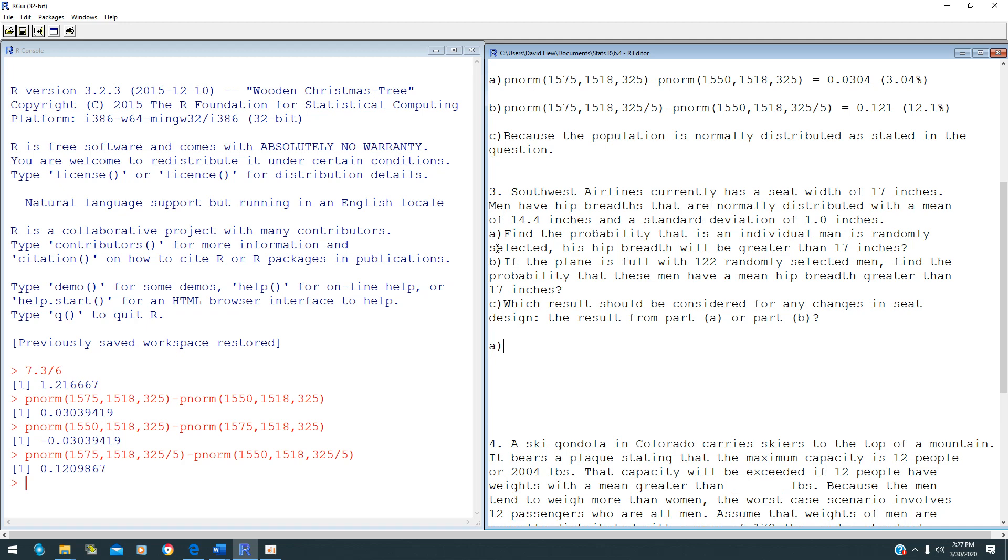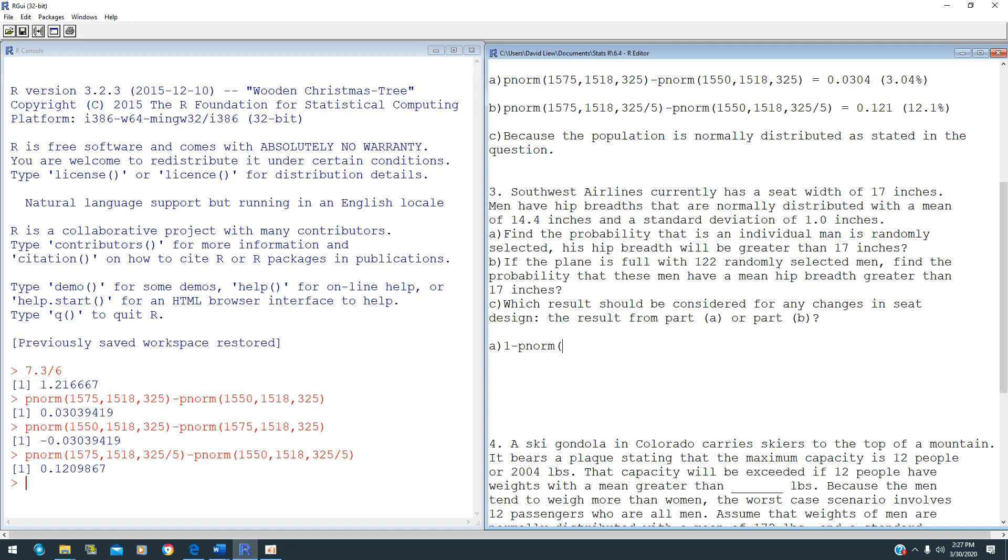Question 3 is asking you to find the probability that an individual man is randomly selected and his hip breadth is greater than 17 inches. Since this is an individual man, Central Limit Theorem does not apply because it's only for one person. To figure out this probability, you have to use 1 minus pnorm of 17.